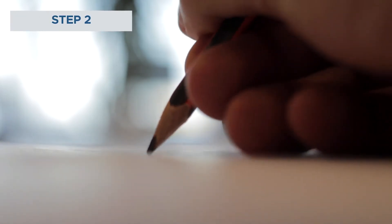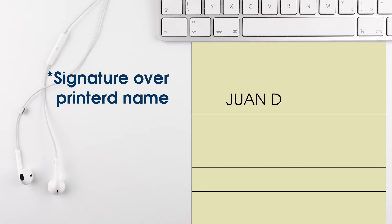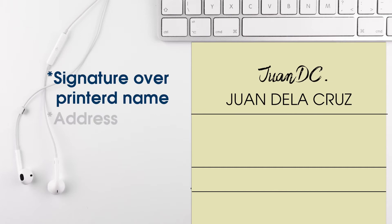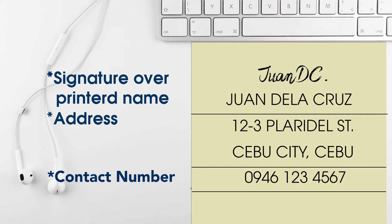Step 2: Have the check filled out on the back with the following data: signature over printed name, address, contact number, and ID number.